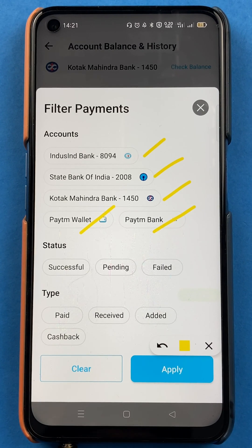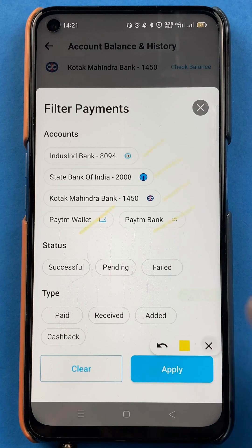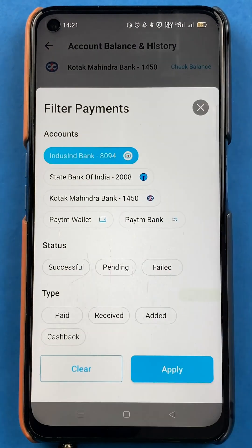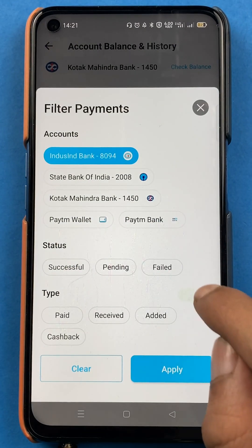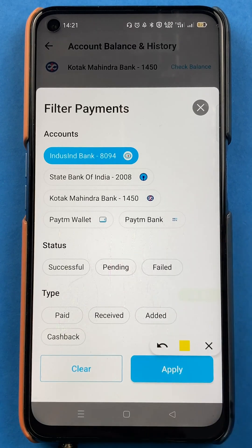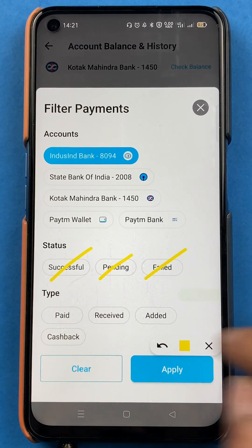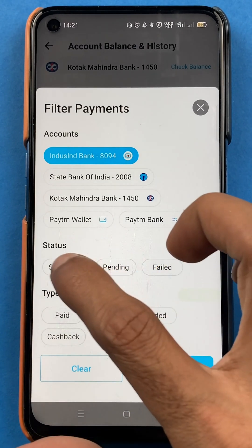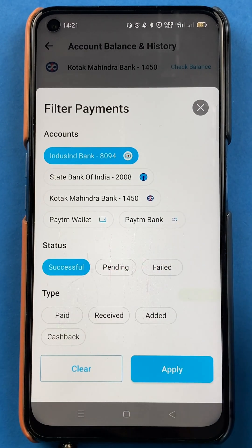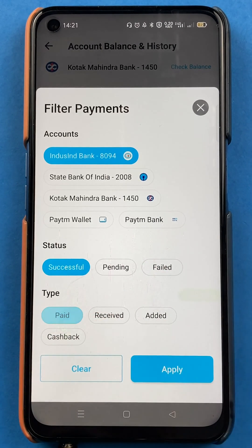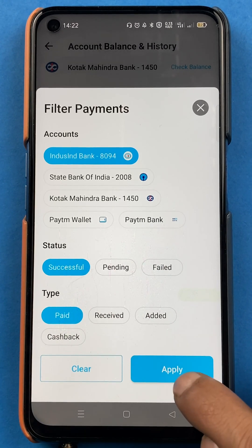If I want to check any particular transaction from a particular bank — for example, if I want to see a transaction I have made from the IndusInd bank account — I will just select that bank. And in 'Status', I want to check whether the transaction was pending, failed, or successful. I can select each option from here. I'll select 'Successful', and for 'Type', you can select paid, received, added, or cashback. So I'll select 'Paid'.